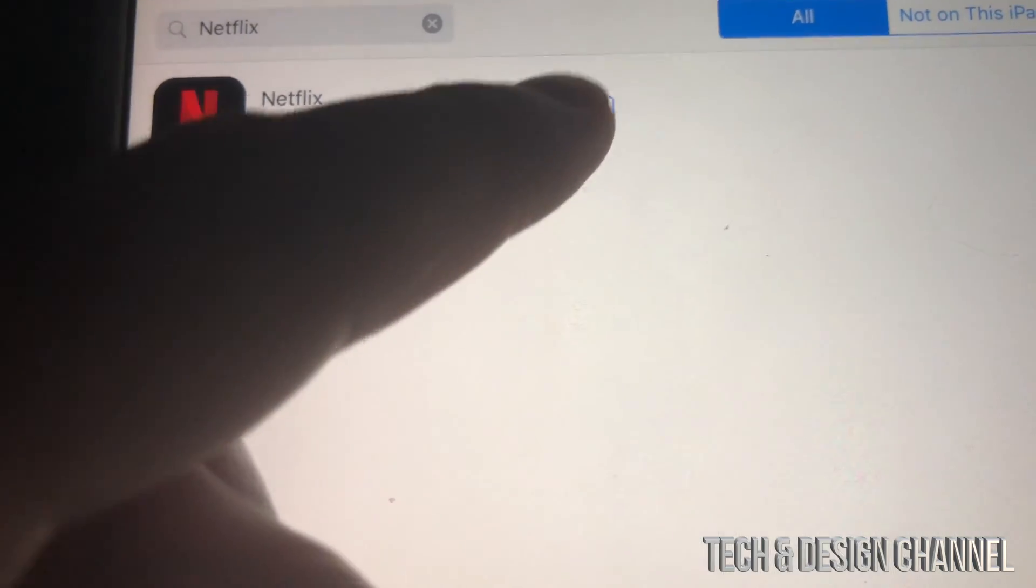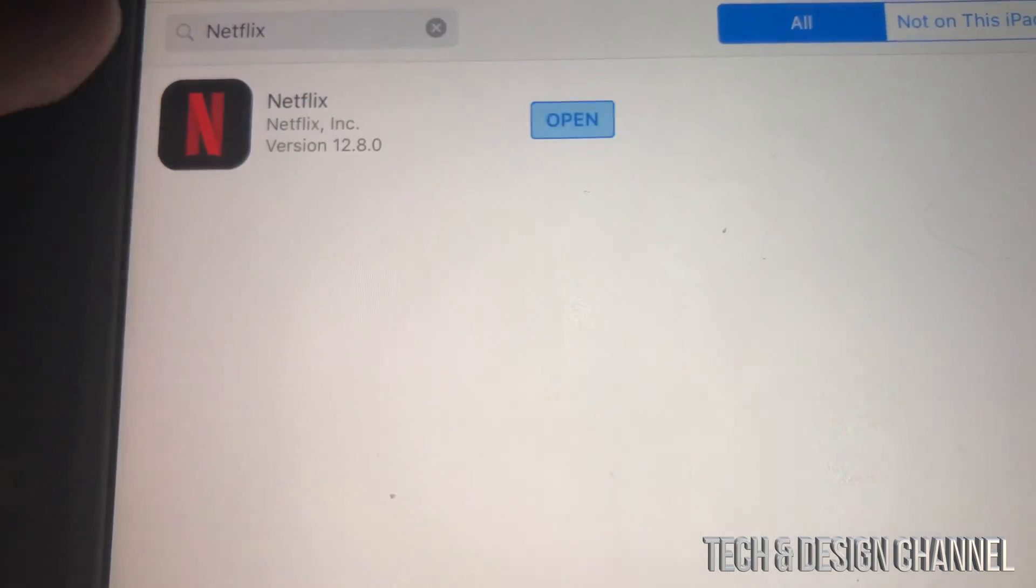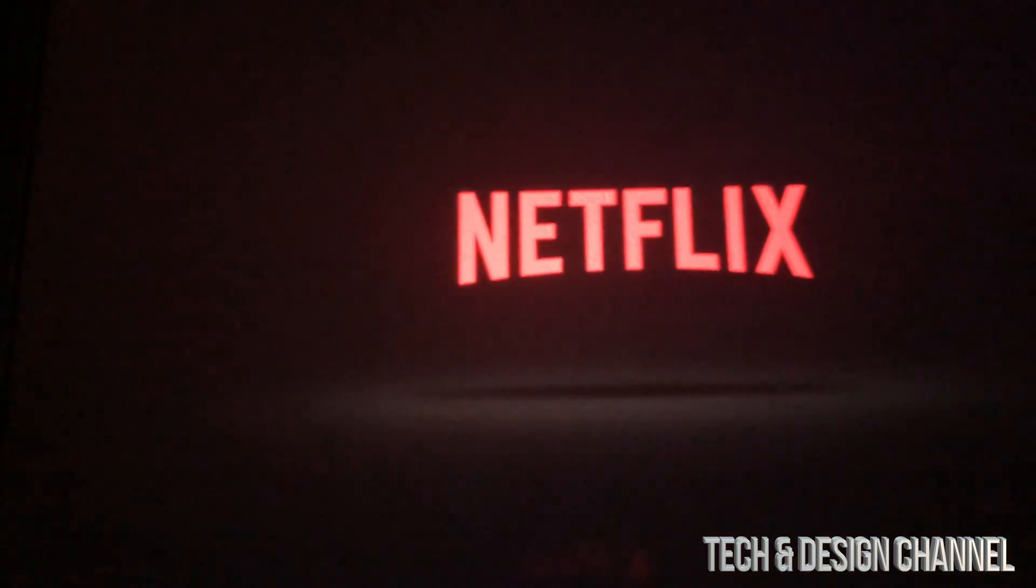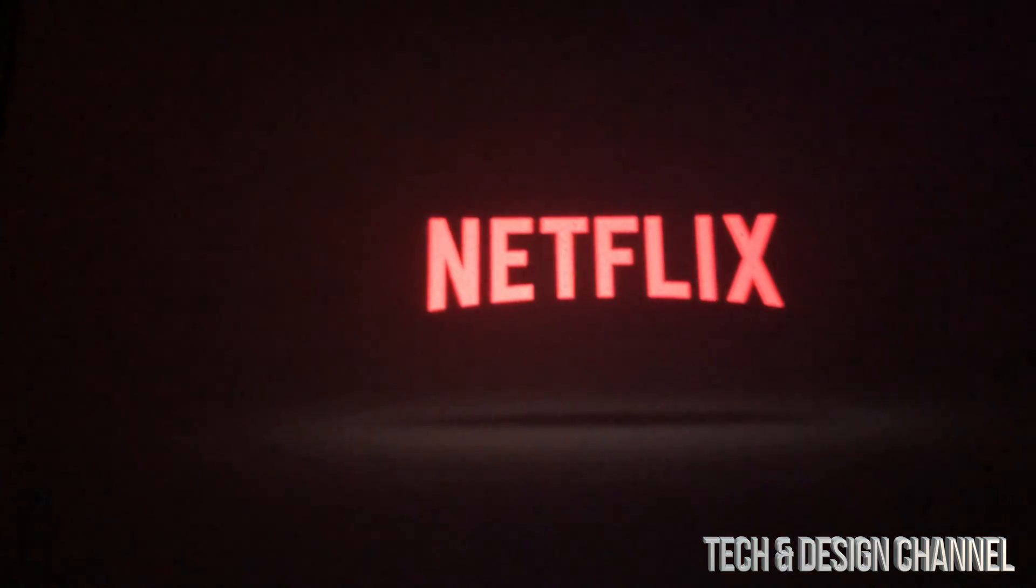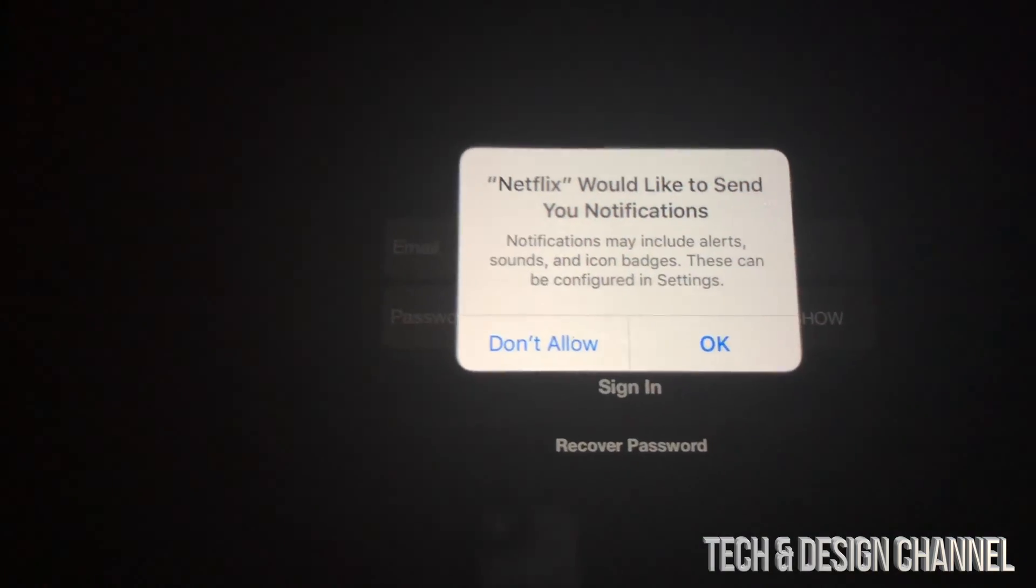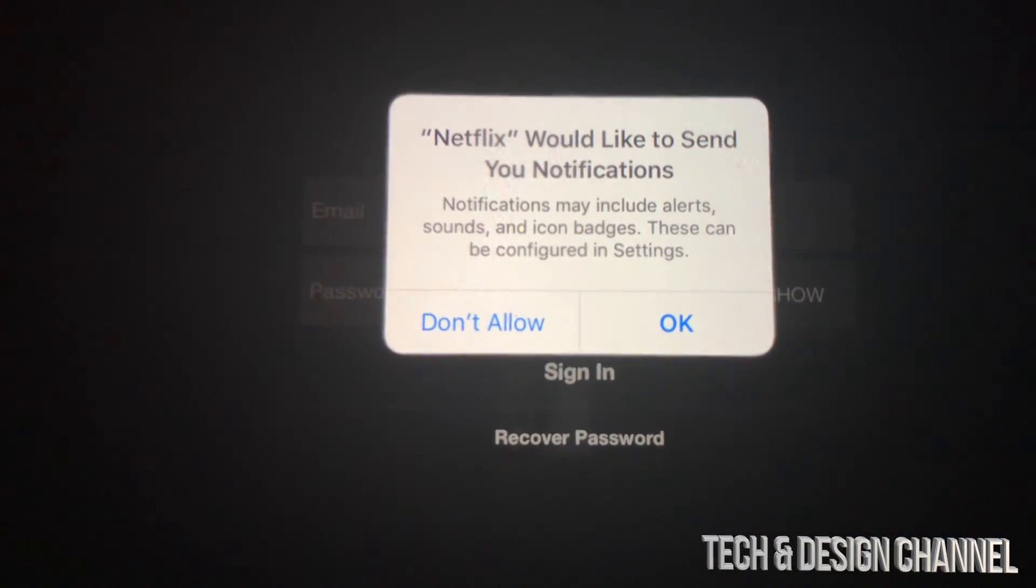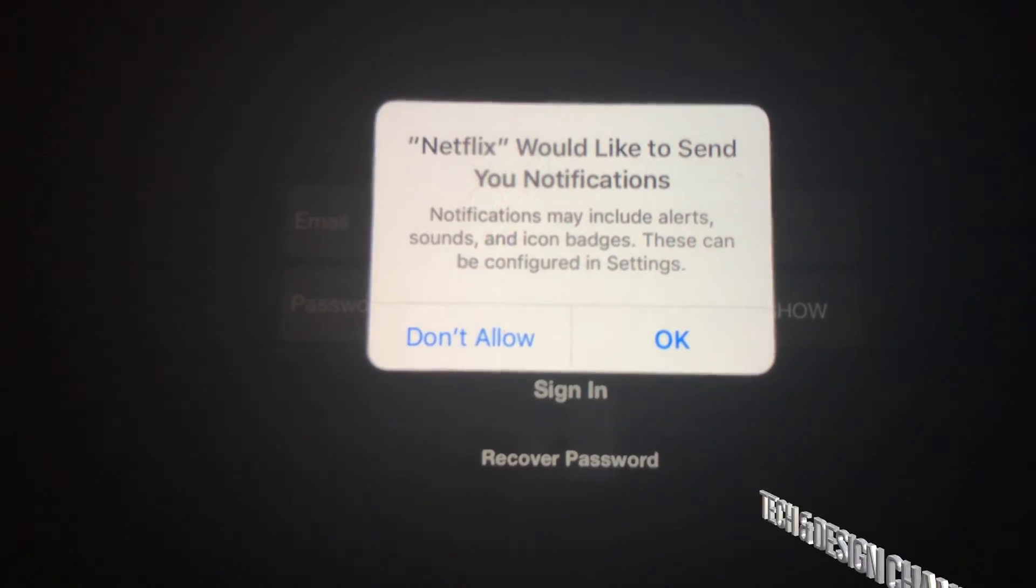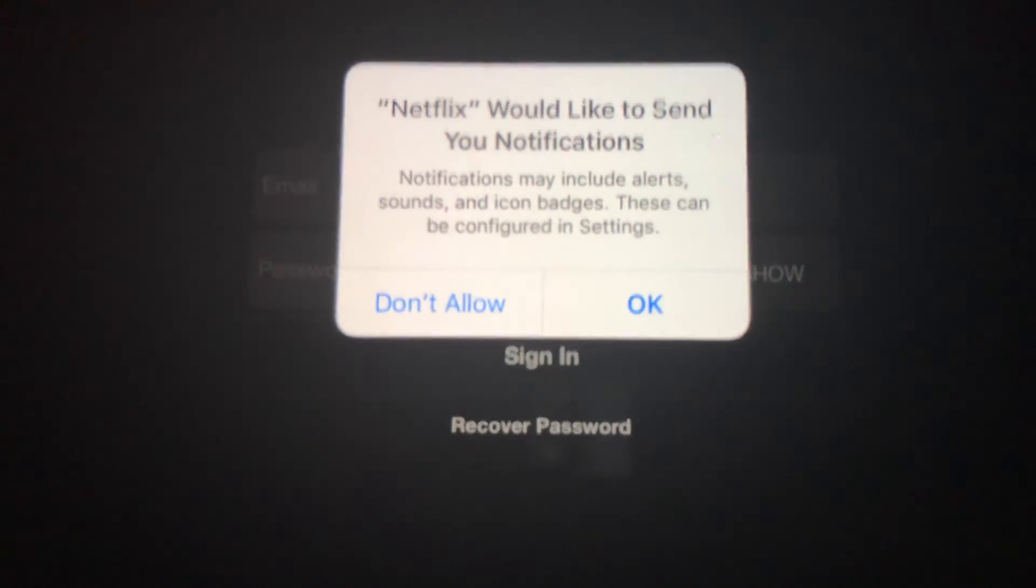Right there it says open. We can open it up and just run Netflix. So that's just one of the apps. This will work with any social media or almost any app out there.